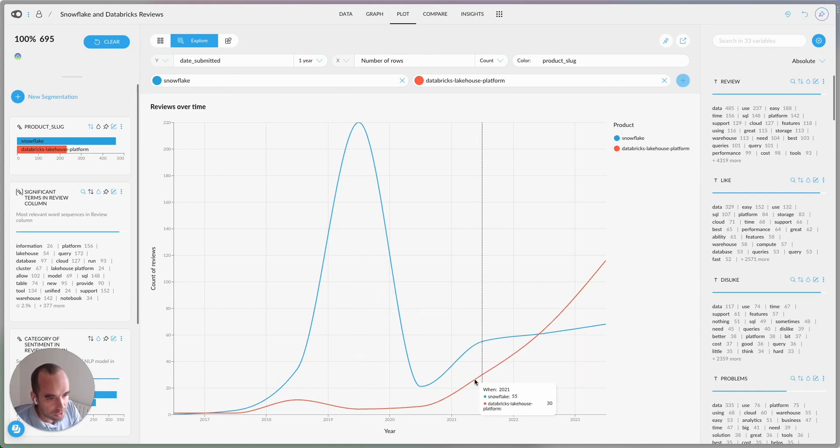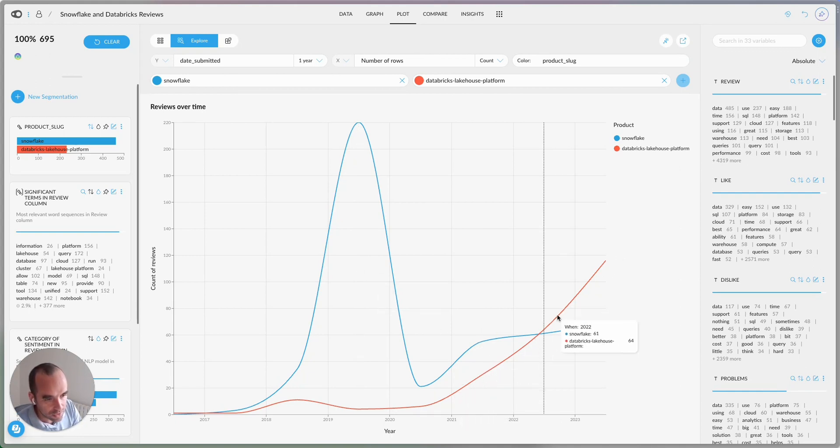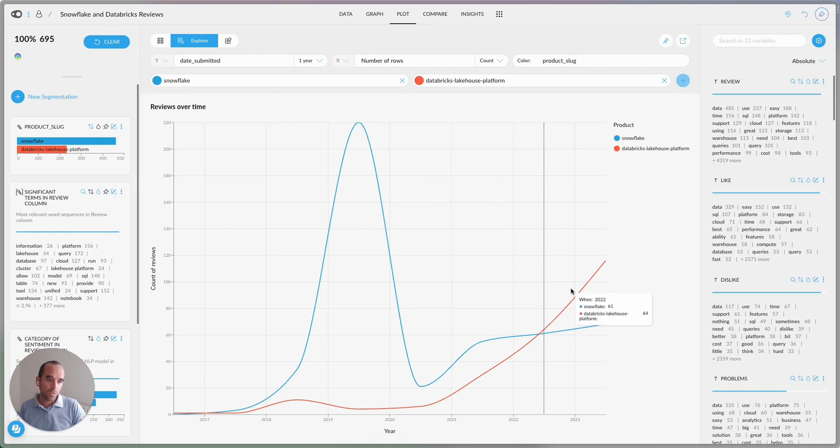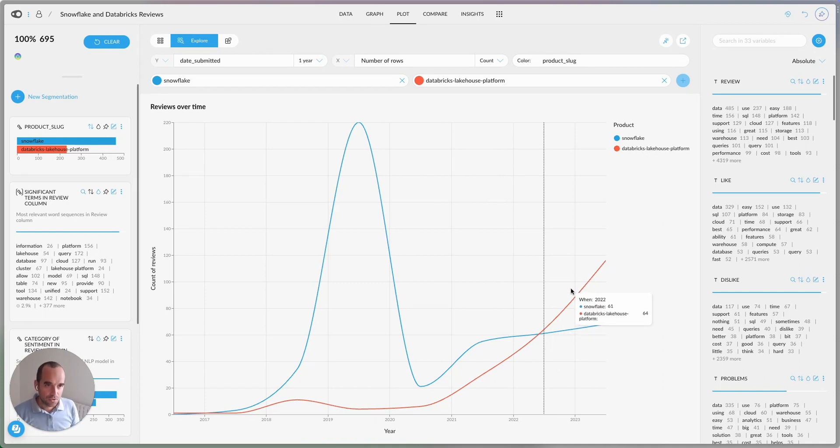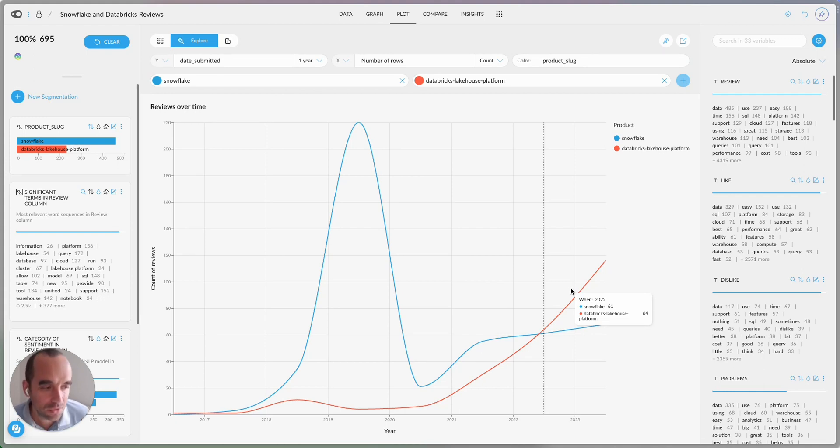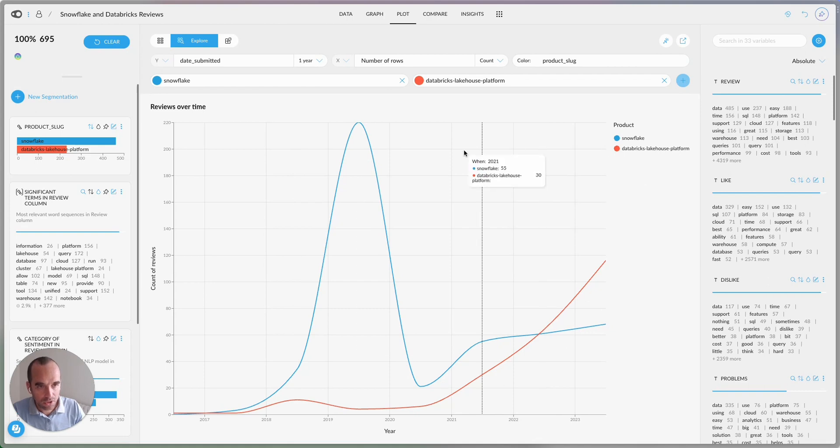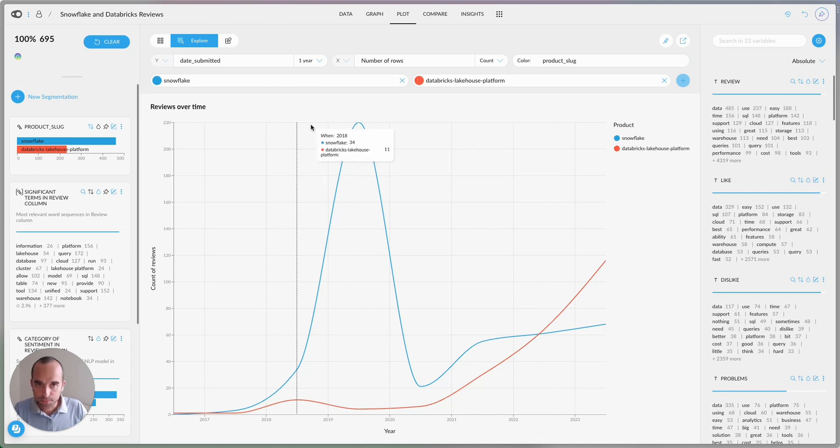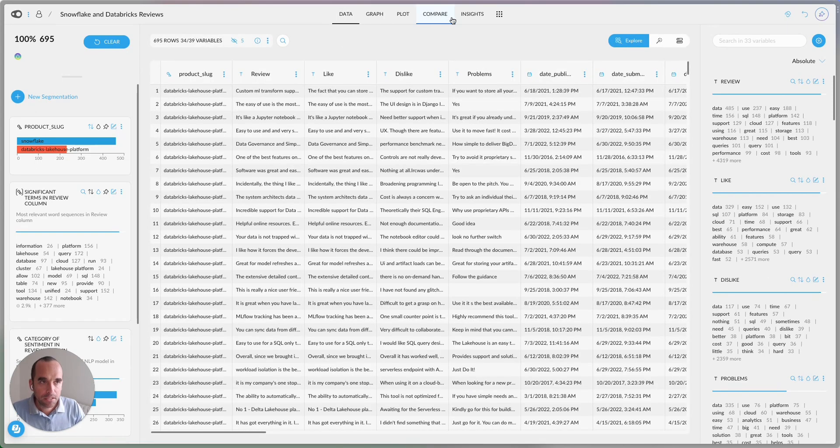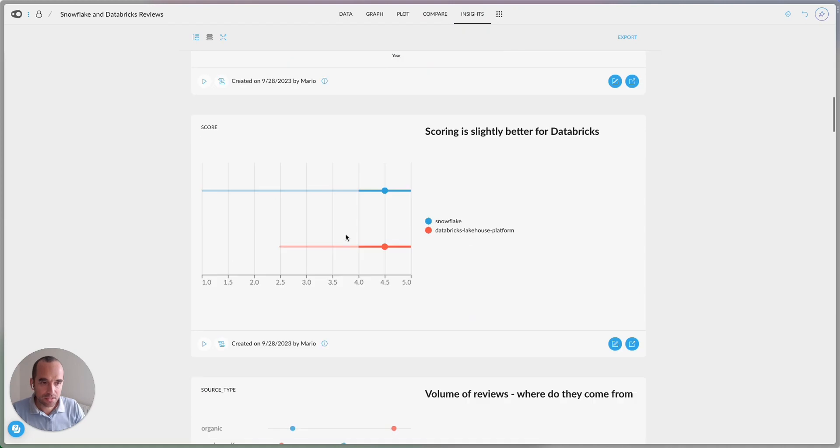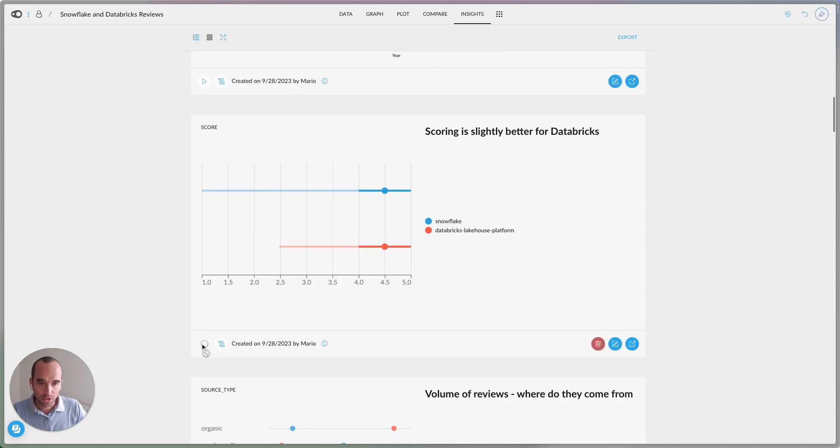Whereas for Databricks, there's a huge growth here after mid 2021, starting of 2021. So they're fresher reviews. So one action that I would do if I were working for Snowflake would be to go in and get more reviews. But let me continue because there's obviously more.